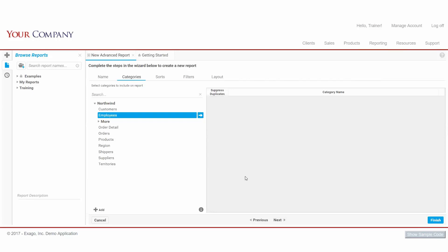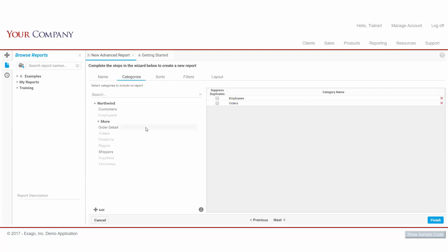Here, we'll include Employees, Orders, and Order Detail. We'll now have access to any of their respective fields later on.